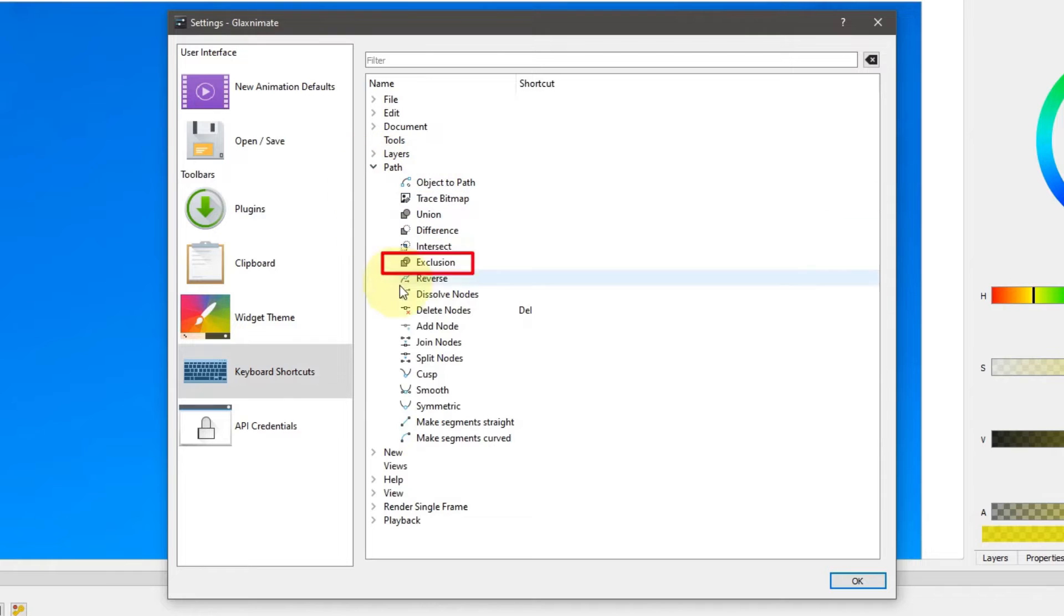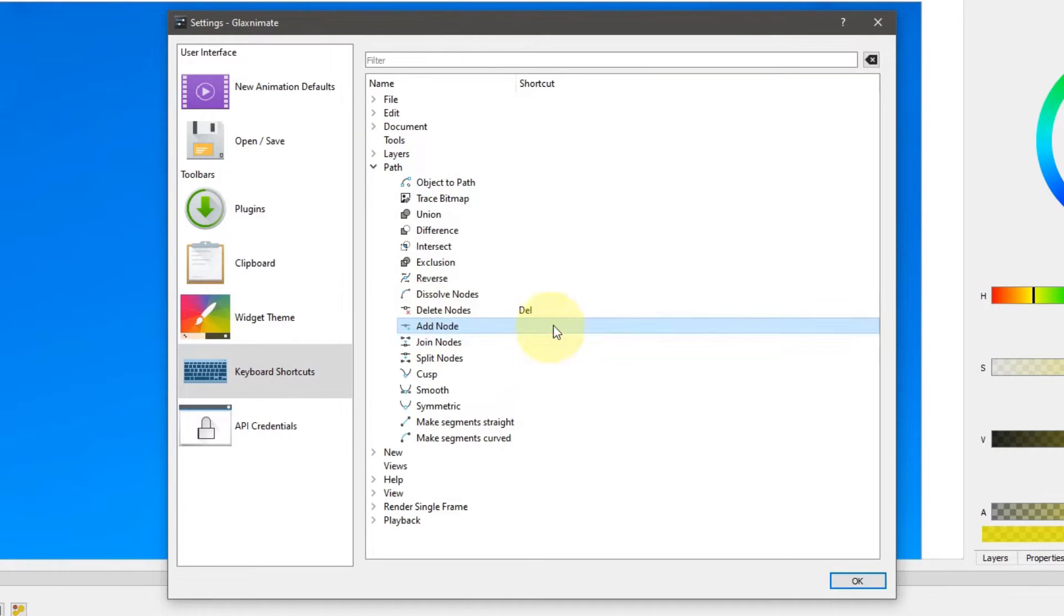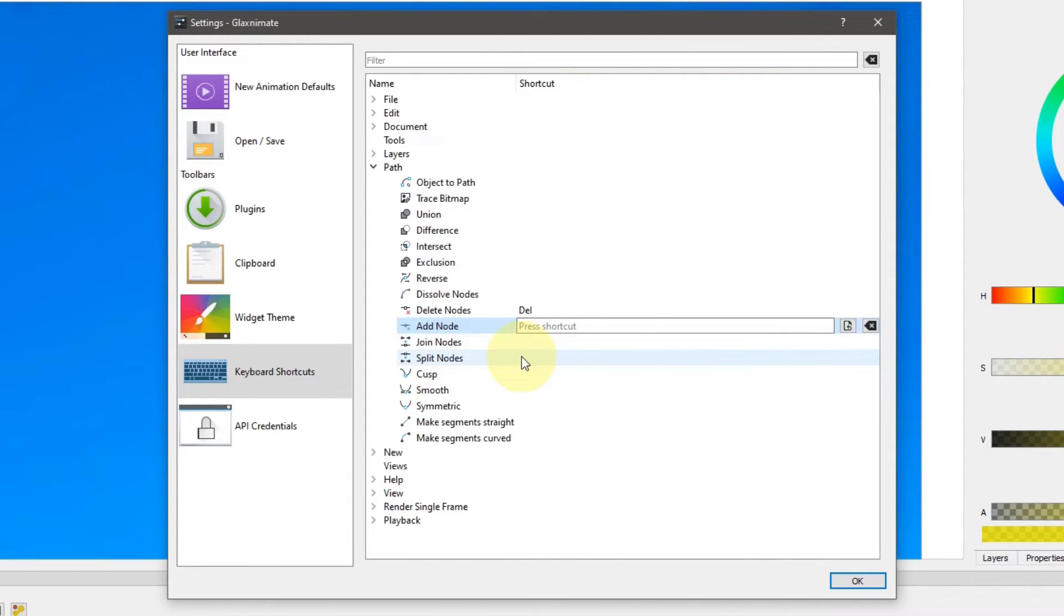Find and select add node. Move your cursor in the shortcuts column next to add node and double click. Press the key you want to use as a shortcut. I will choose the N key.